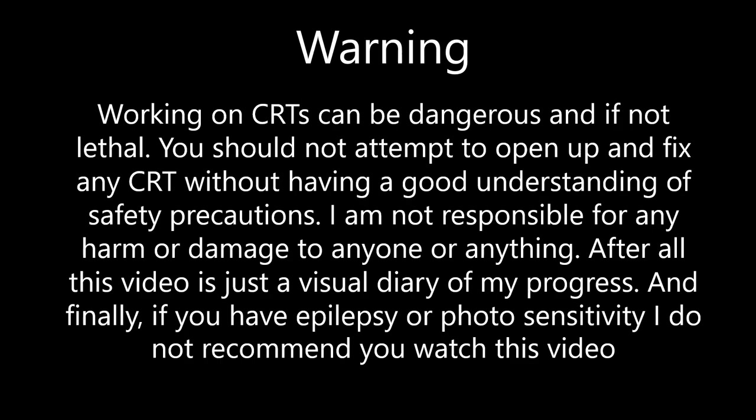Working on CRTs can be dangerous, if not lethal. You should not attempt to open up or fix any CRT without having a good understanding of safety precautions. I am not responsible for any harm or damage done to anyone or anything. After all, this video is just a visual diary of my progress. And finally, if you have epilepsy or photosensitivity, I do not recommend you watch this video.